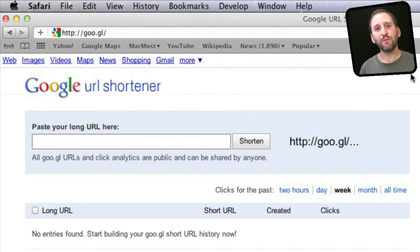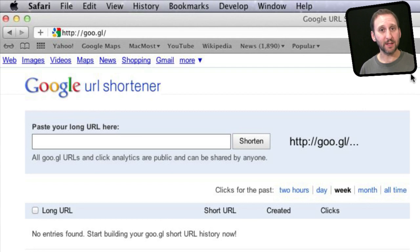Now you can also easily create your own QR codes. Search for QR code creator and you will come up with a ton of free websites that allow you to create them.